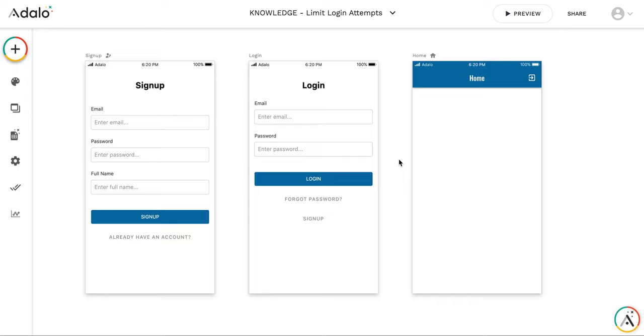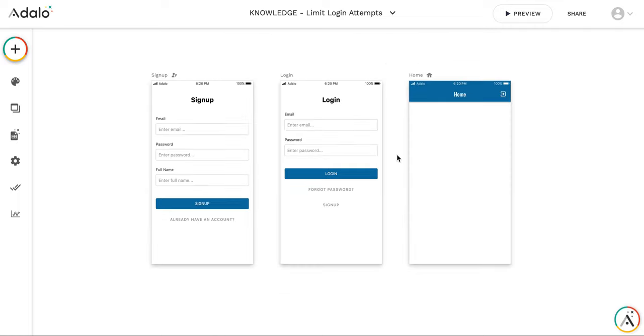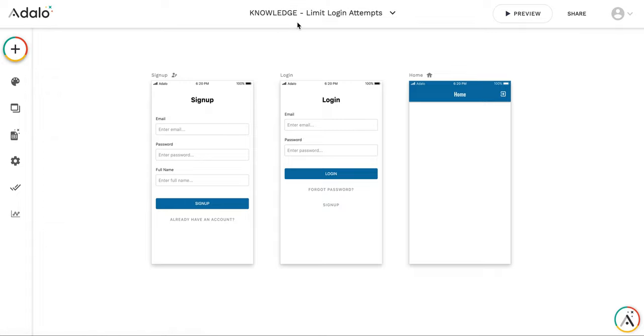In this video I'm going to show a solution how to limit a number of login attempts so that a user cannot login after several failed attempts with the same email. I have created a separate application, a completely new application for that.